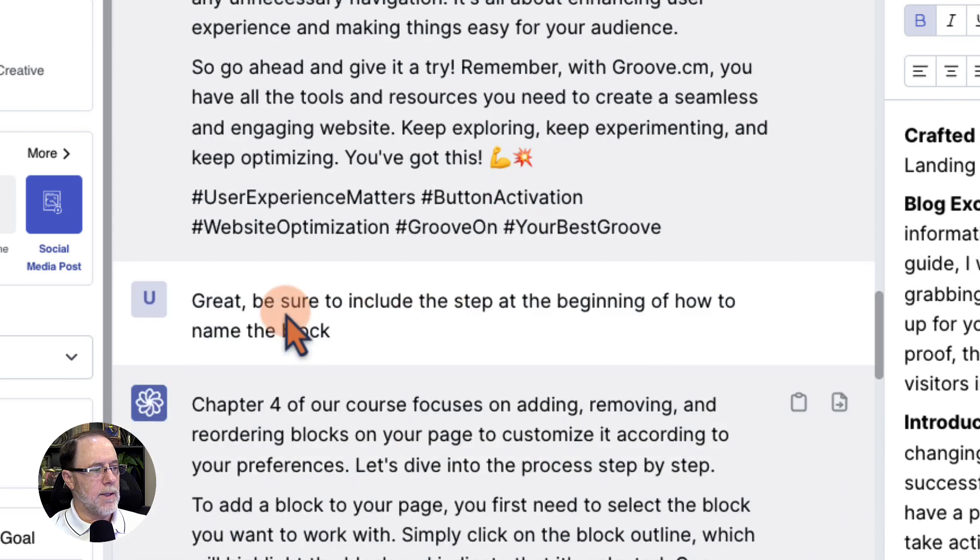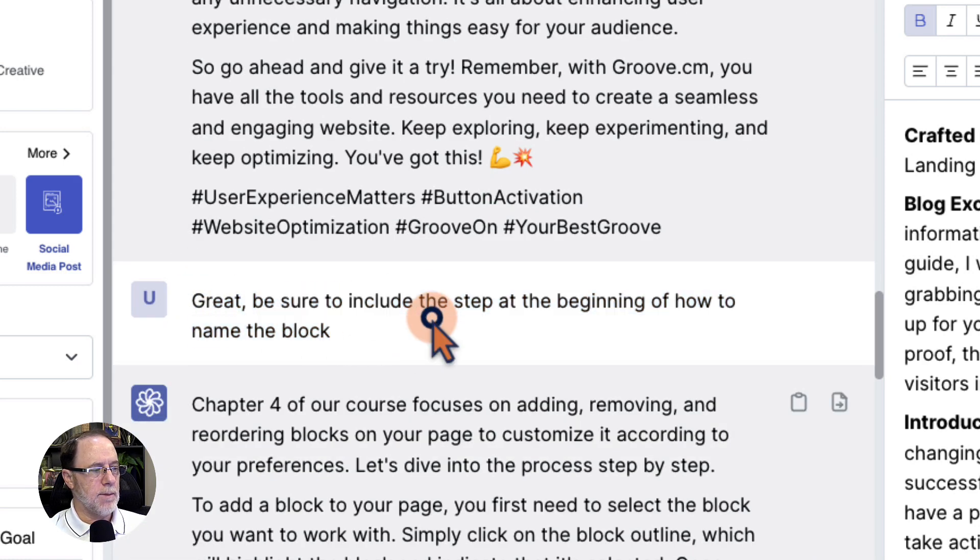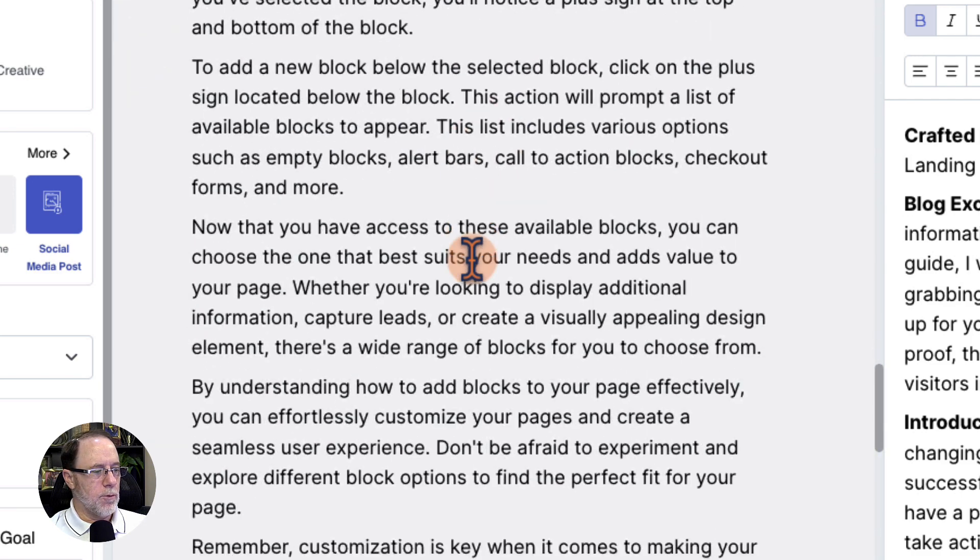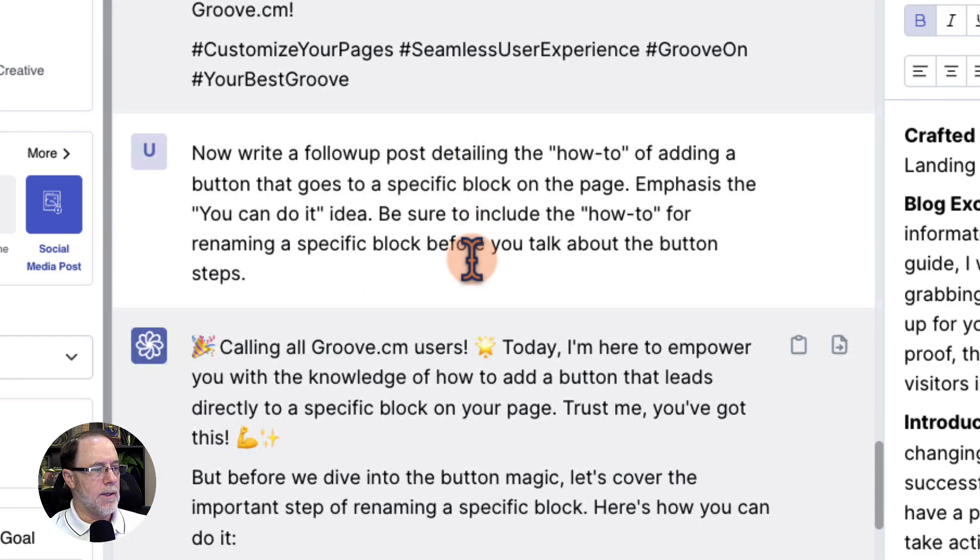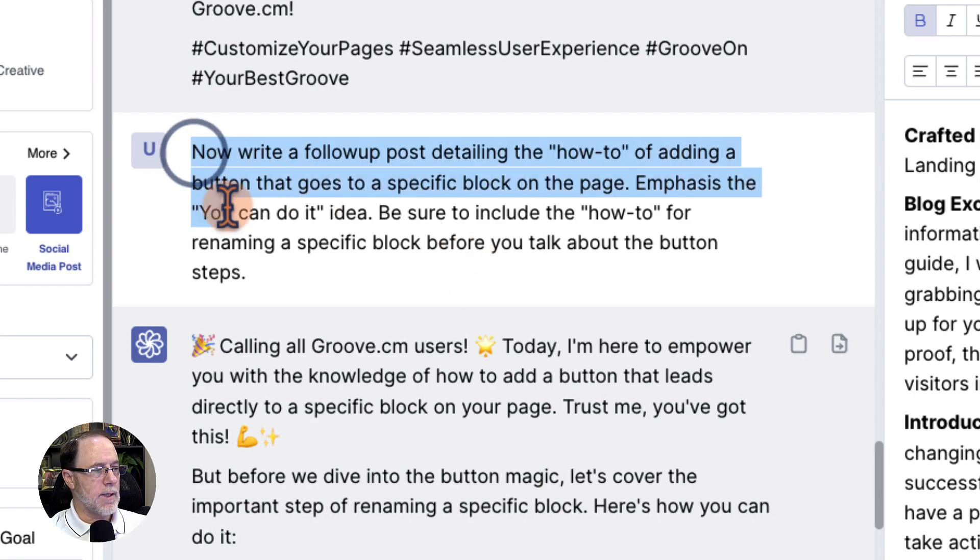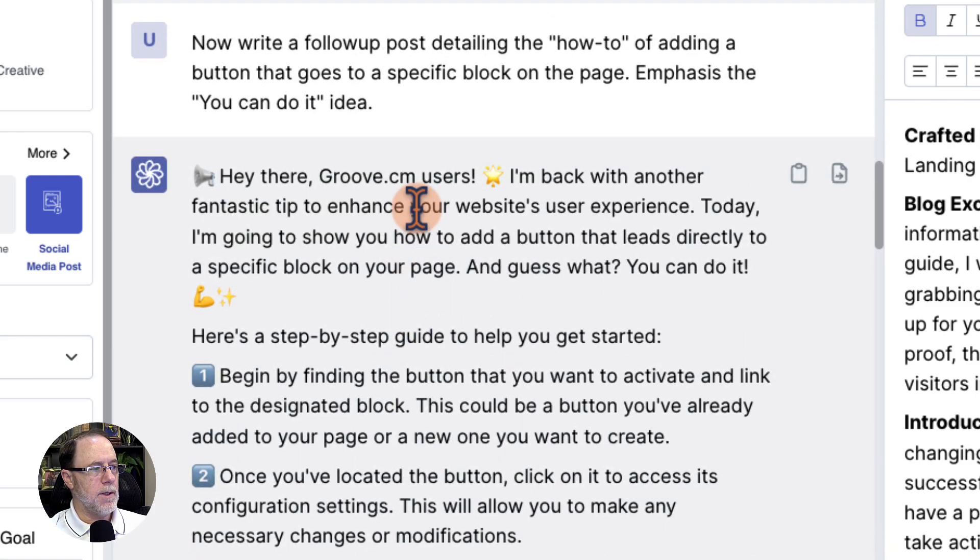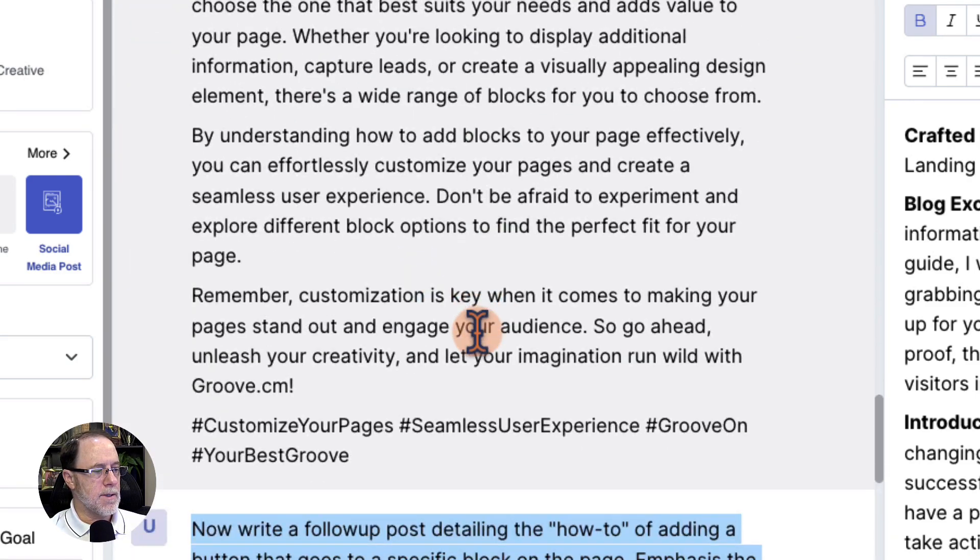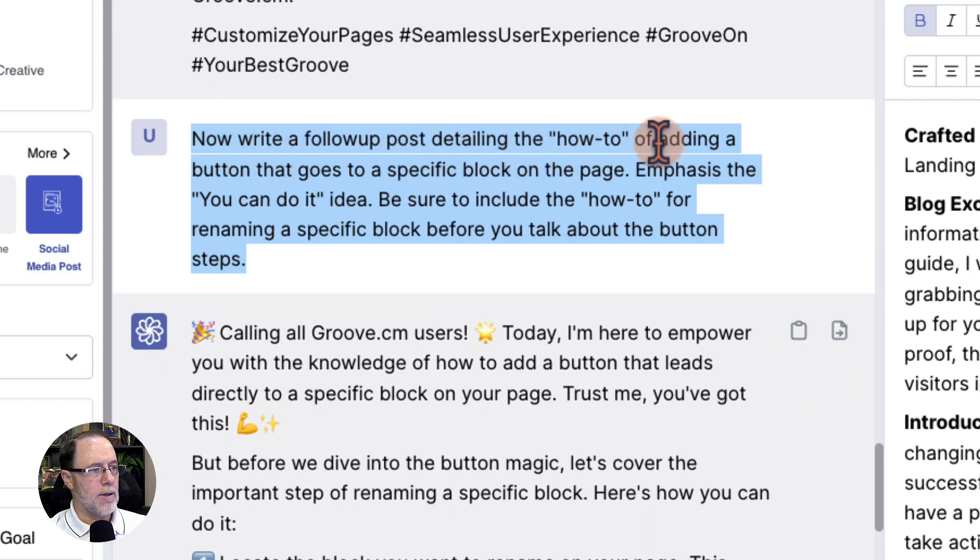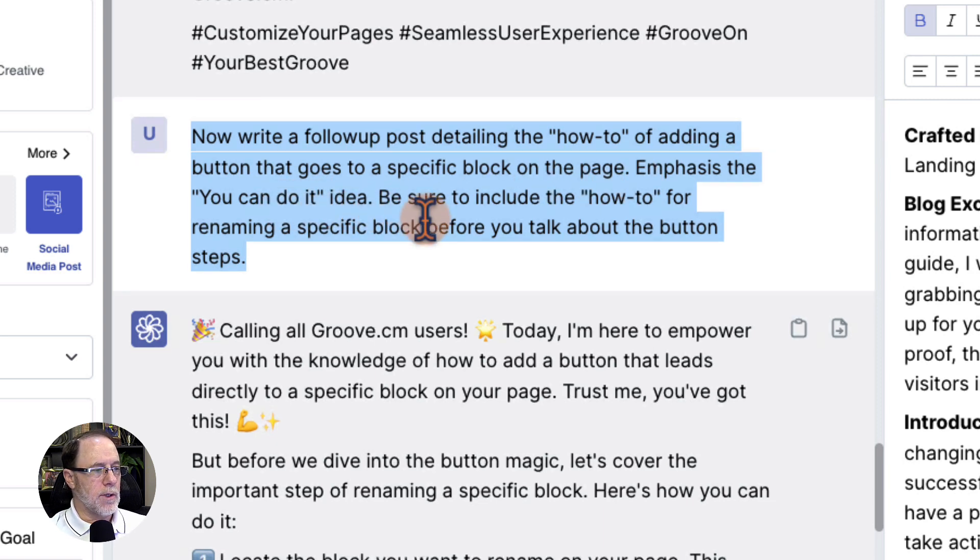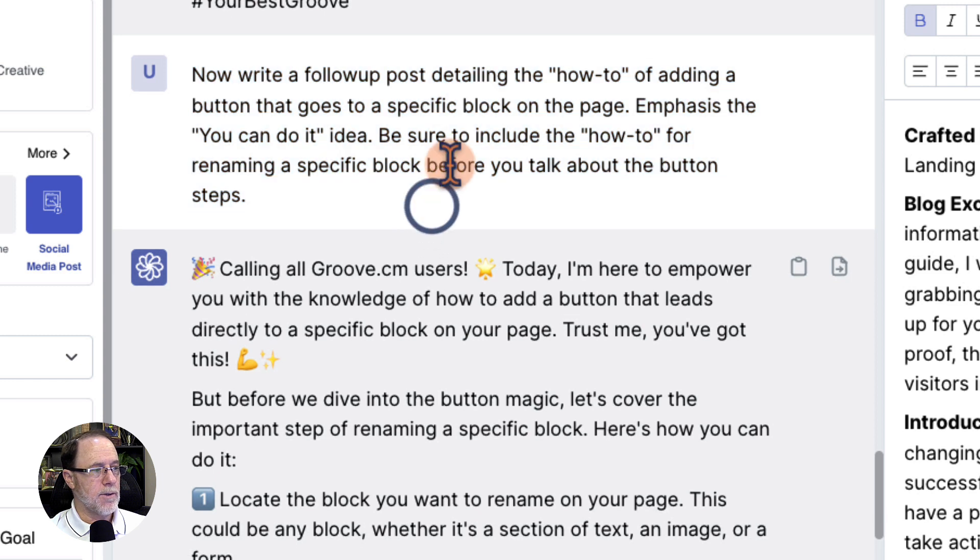So what I did is I said, great, be sure to include the step at the beginning of how to name the block. Unfortunately, it began writing a chapter of a book for me here. So I stopped it and said, instead of that, I rephrased the entire prompt. Basically, I took this initial prompt up here, write a follow-up, and I added the piece that said show how to rename the block. So write a follow-up post of the how-to of adding a button that goes to a specific block on a page. Emphasize the you can do it idea.